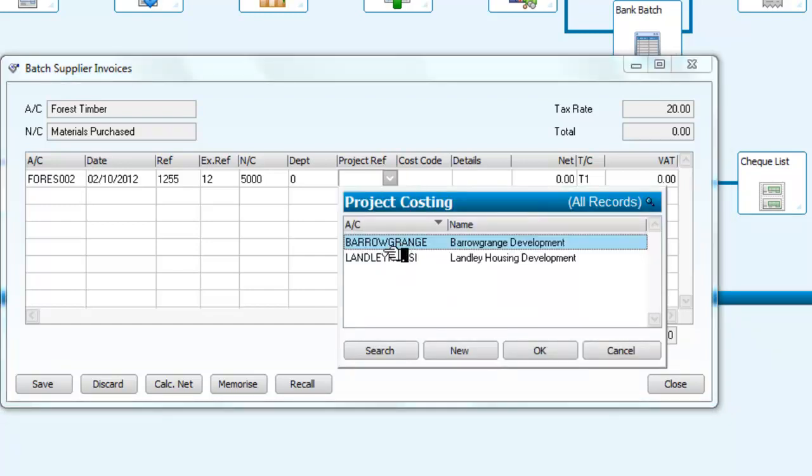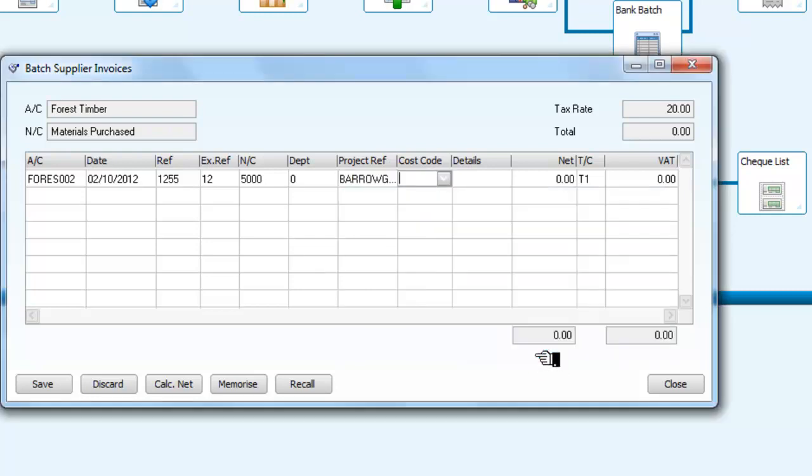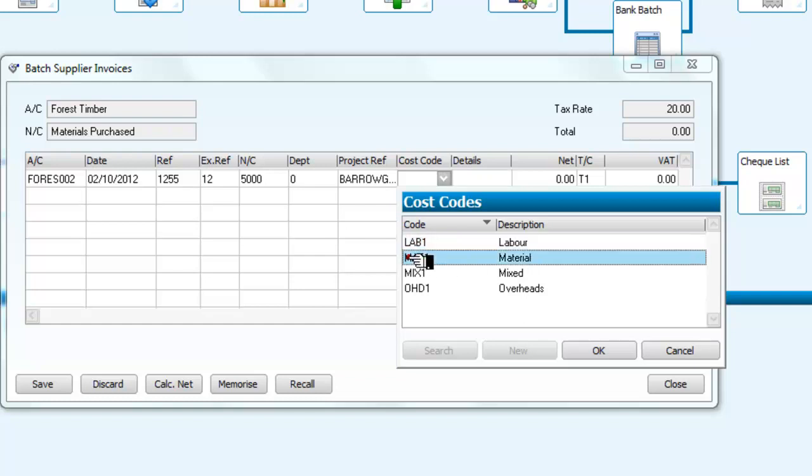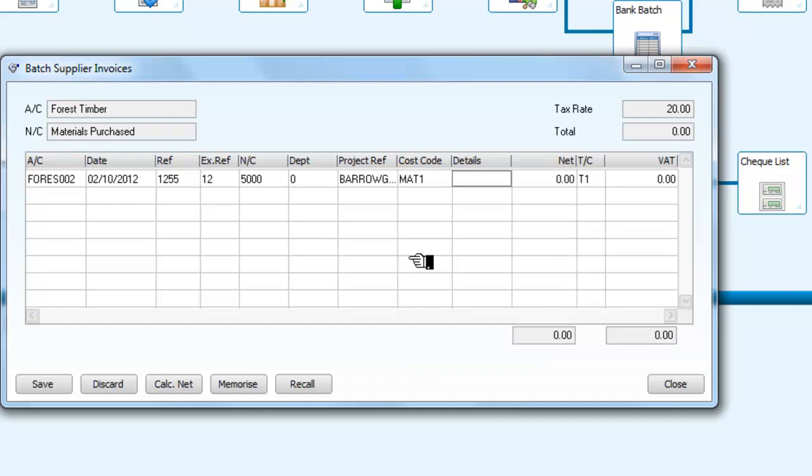So I'm going to select for this one, Barrow Grange, and we have a cost code. So for the project what we're saying is, is this invoice about labour, materials, or something else mixed, or is it overheads? Well, we'll say this one is about materials.